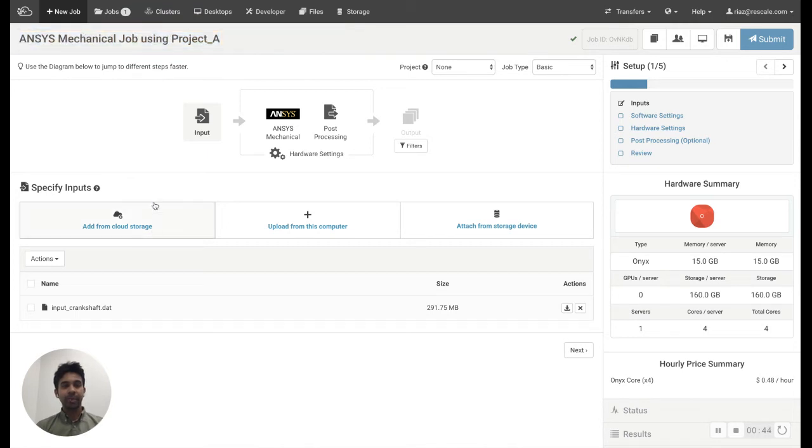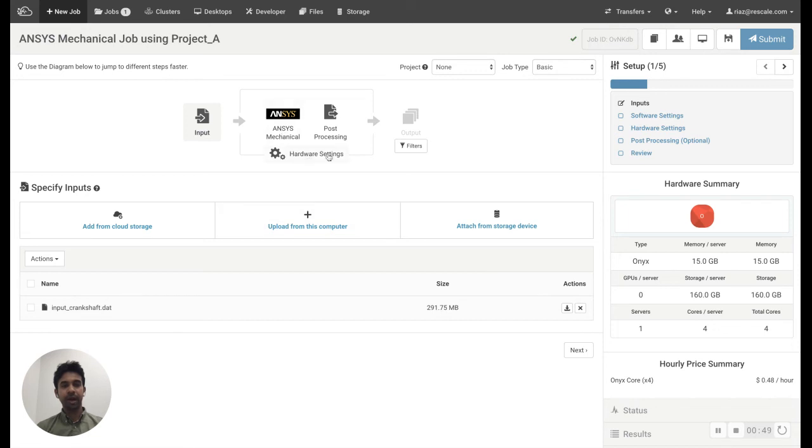So it's very simple. I have set up this job. I have my input file. I have my software and hardware settings.